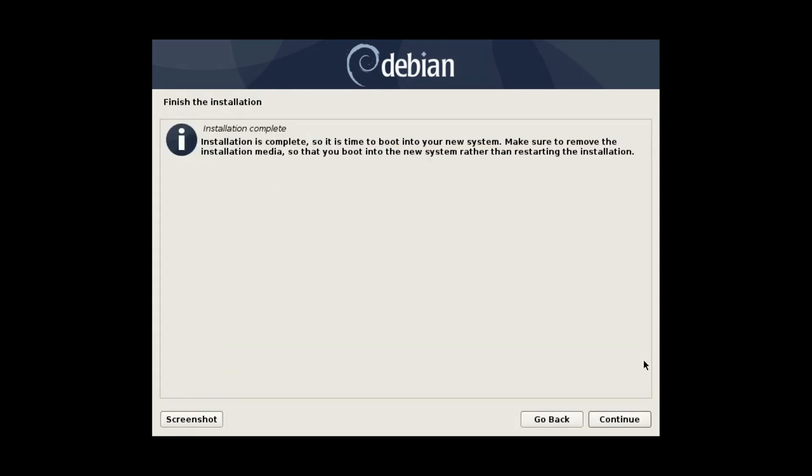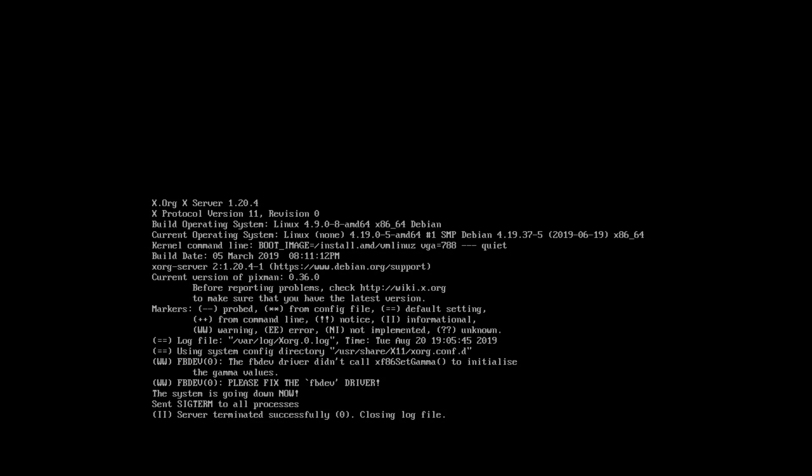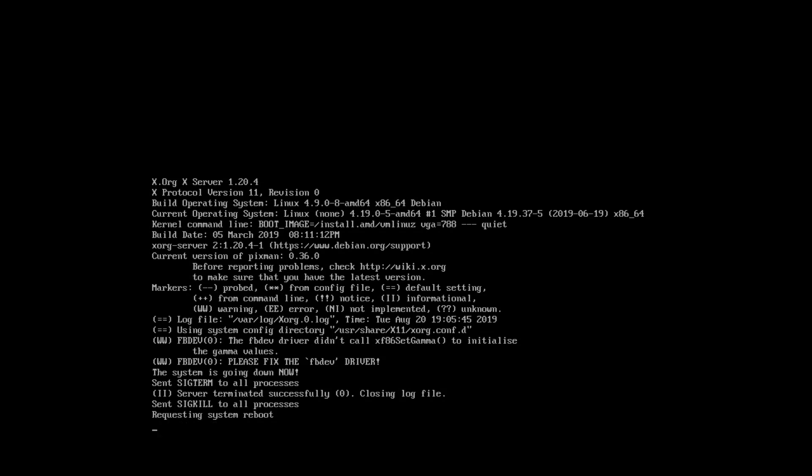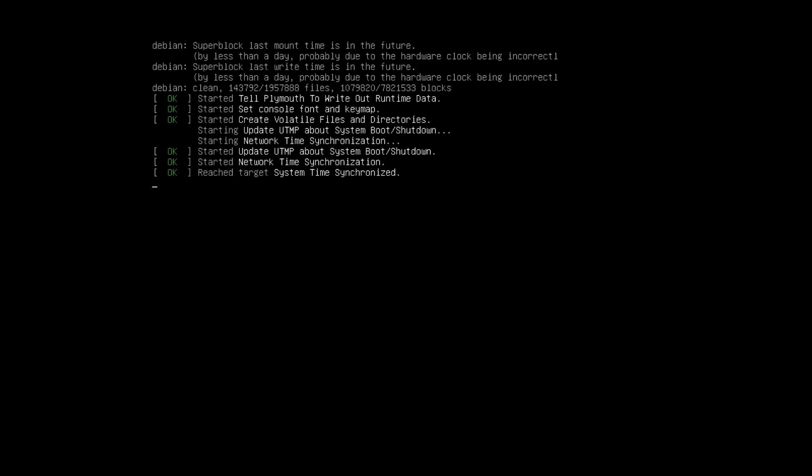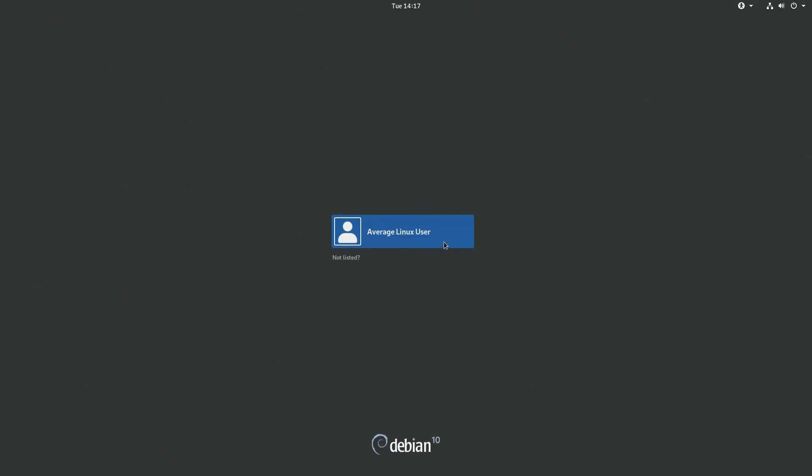At the end of the installation, you should see this screen. You continue and reboot into your new Debian 10 system. This is the GRUB menu of Debian 10, the login screen and the GNOME desktop.